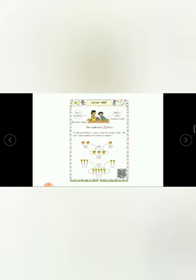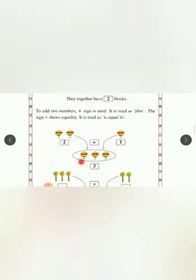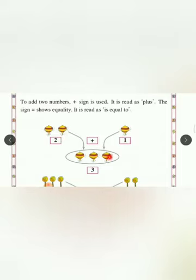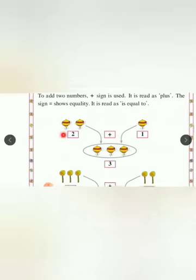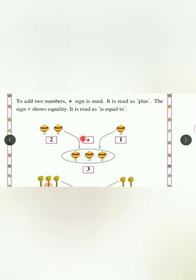Here, one example is already solved, and you have to solve this one. In the first solved example, 2 tops plus 1 top equals 3 tops. 2 plus 1 equals 3.